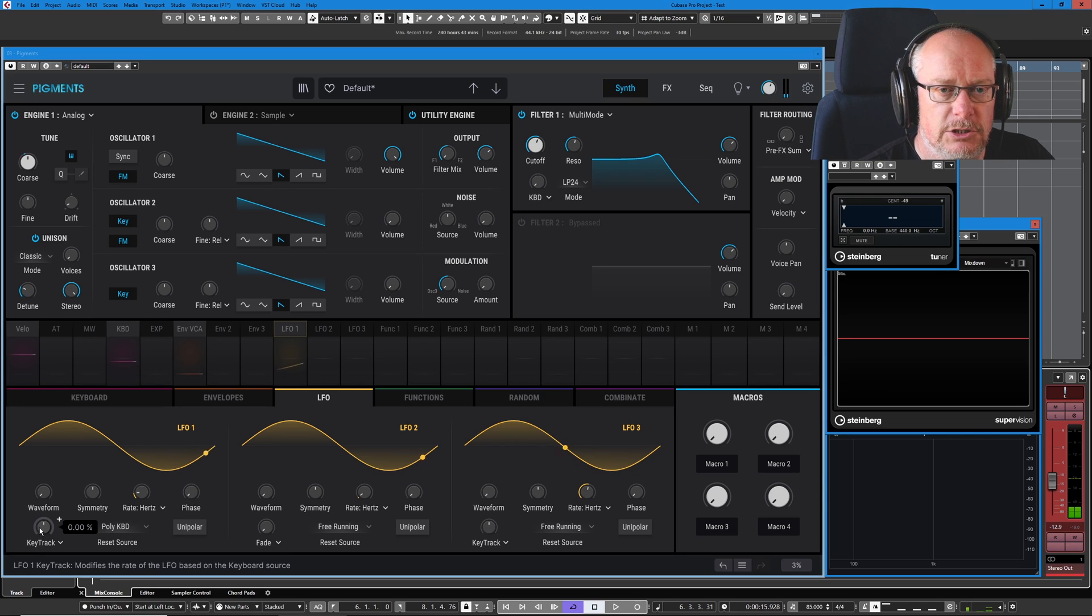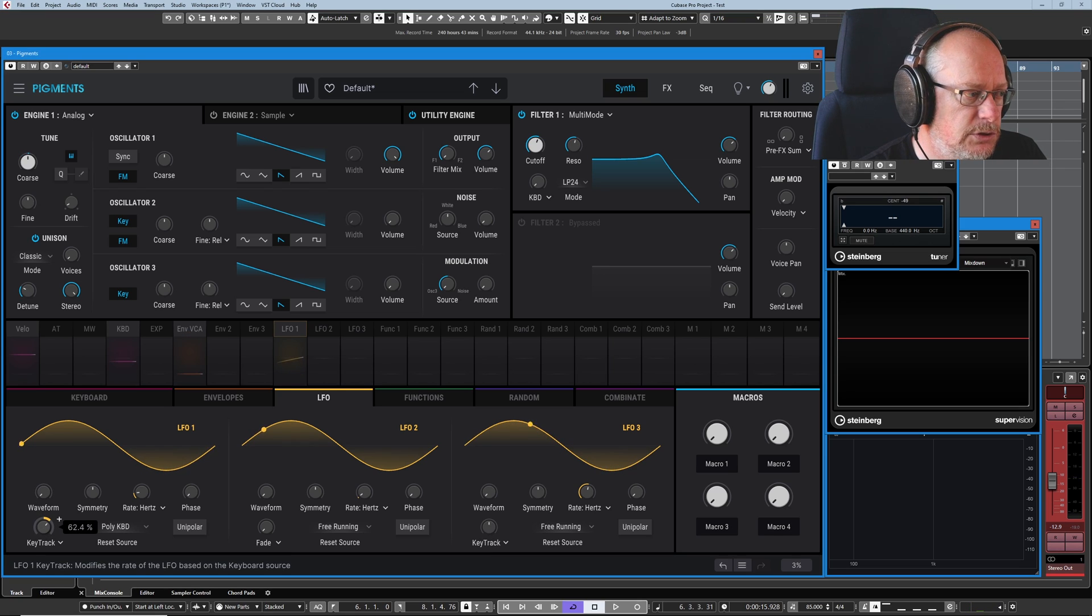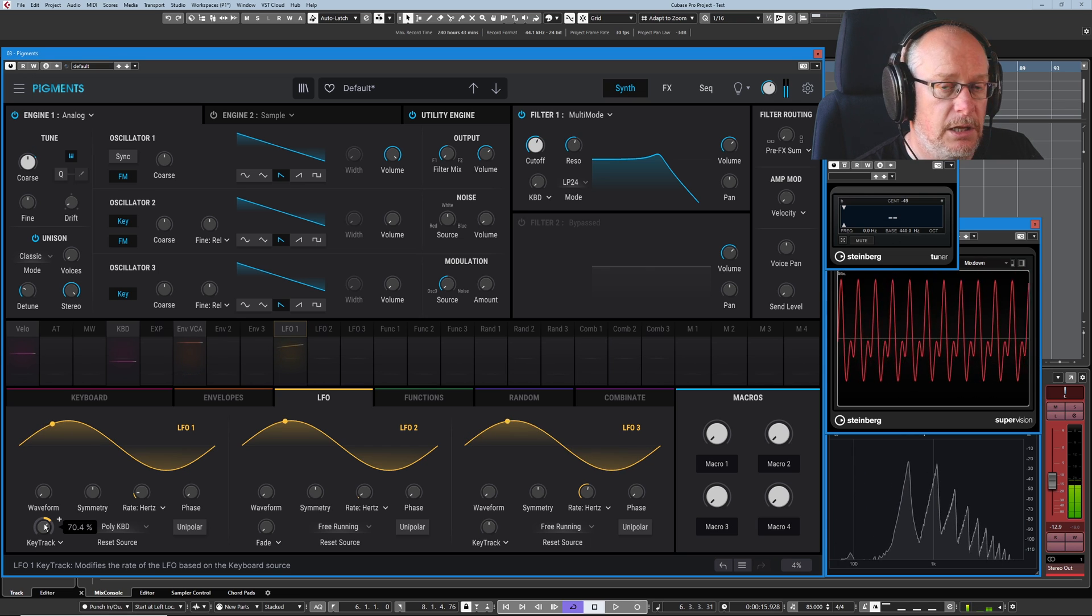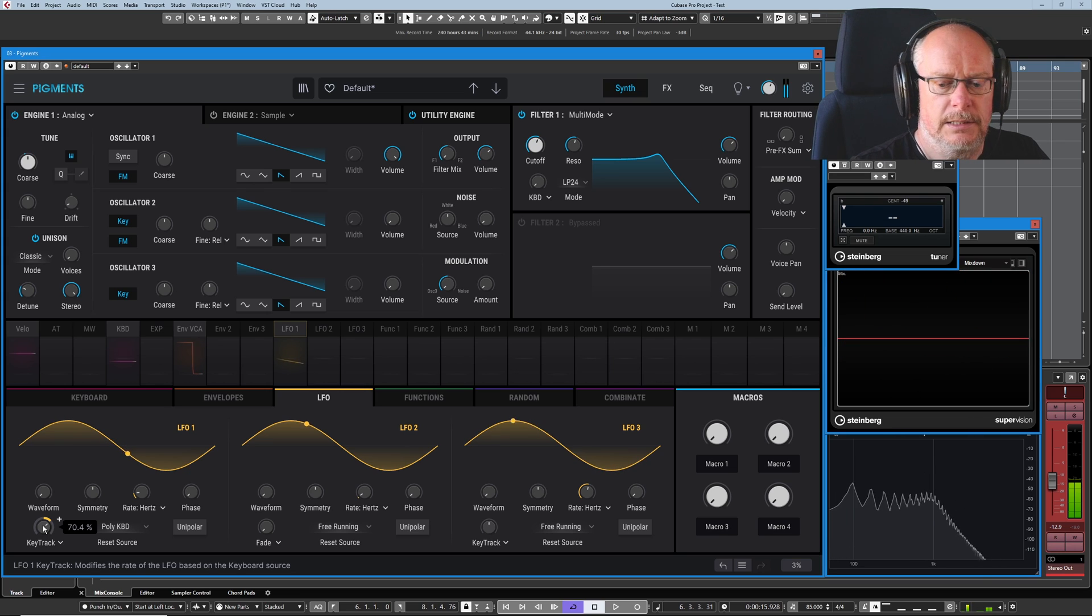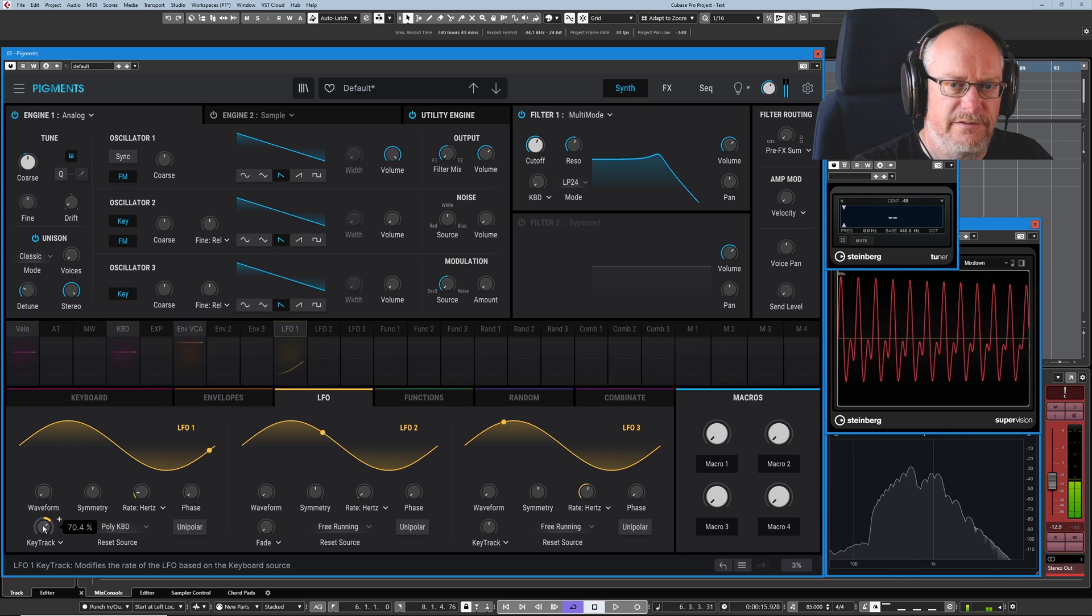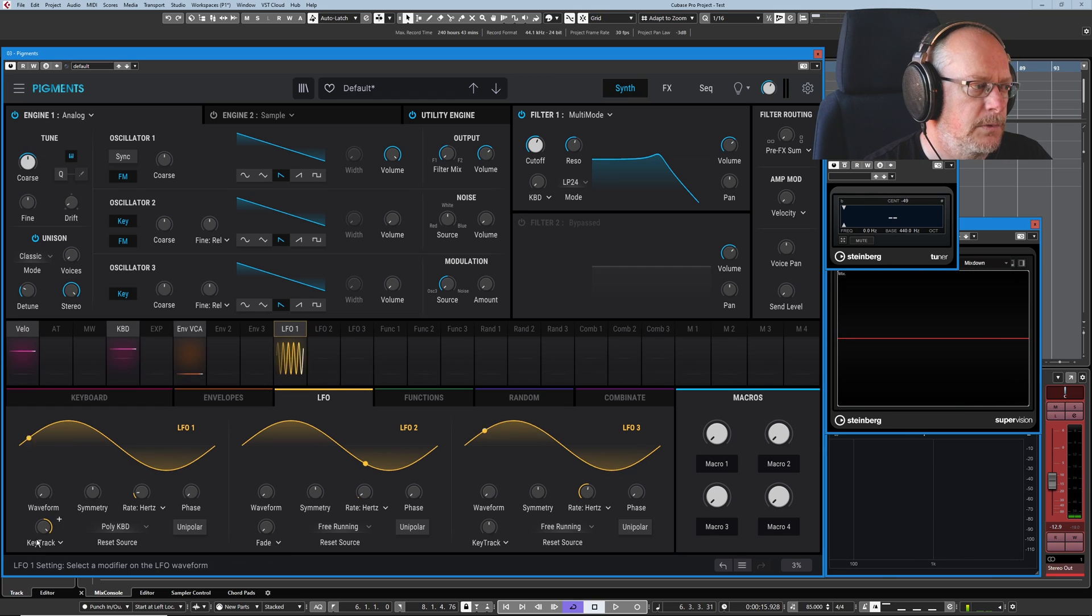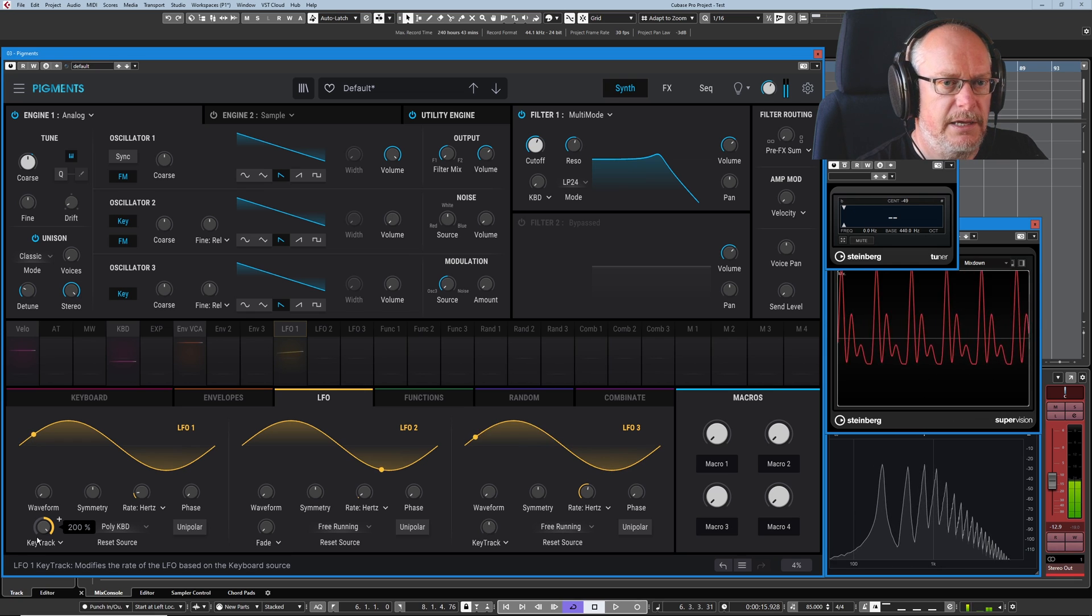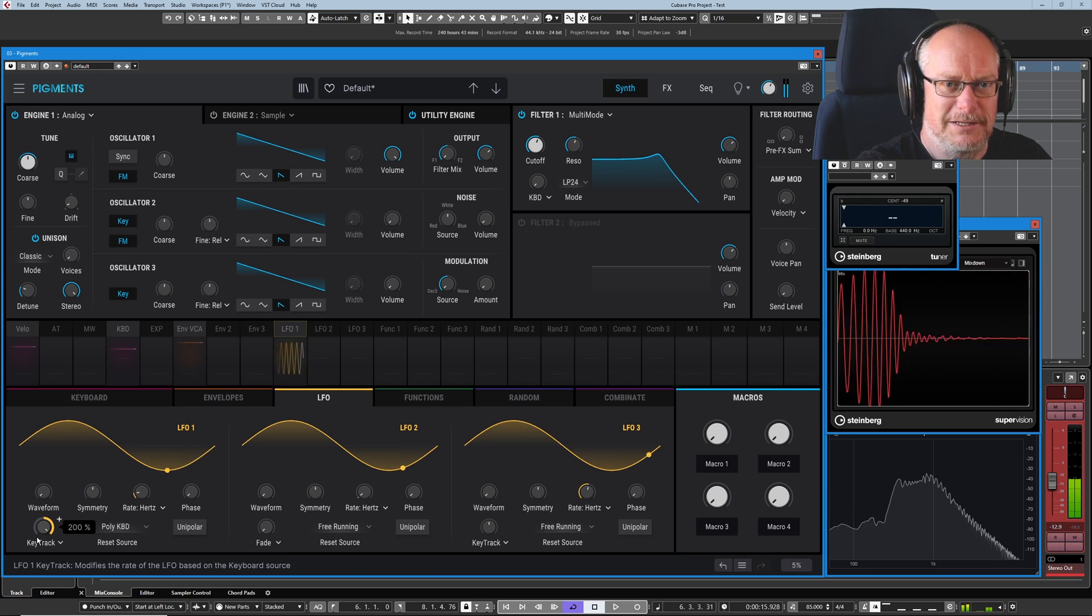And what key track does is allow us to basically use the keyboard to change the rate of the LFO. So if I introduce some key tracking, press a low key - so I press C2 here - and up at the top, see the LFO moving faster. Faster still. All the way at 200%. Low key, very slow. Very fast.